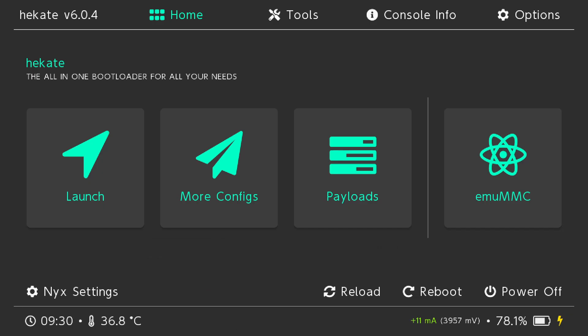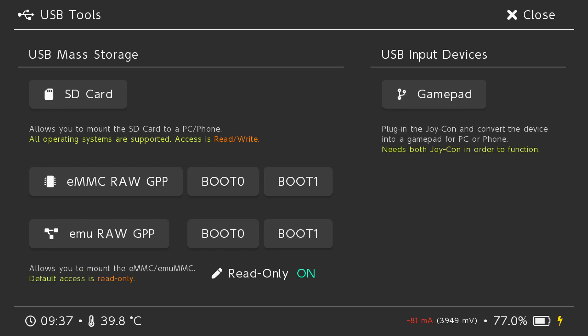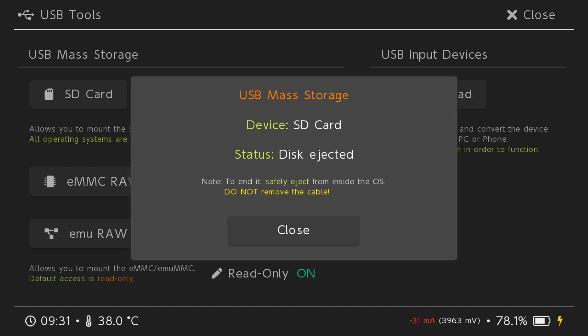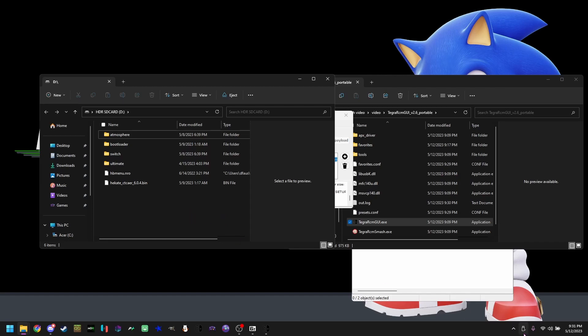Next, you're going to want to go to tools, USB tools, SD card. This is how you're going to be accessing your SD card from now on. Since we have everything out of the way already, we don't have to do anything in here. So now we can just hit eject UMS.